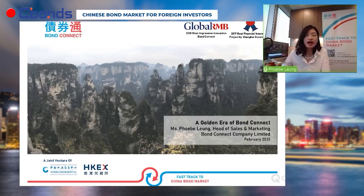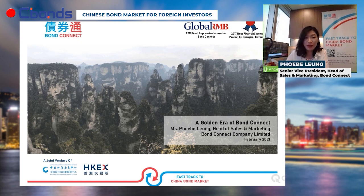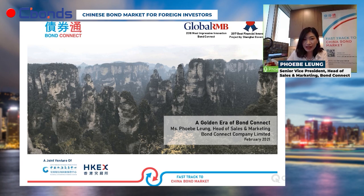I will now introduce our next speaker, who is senior vice president and head of sales and marketing at Bond Connect, Phoebe Liang. Everyone has heard a very interesting overview of the China onshore bond market. I'd also like to thank C-Bonds for inviting Bond Connect as a speaker. Today we are joining hands to talk about China and its increasing importance in the eyes of international investors.